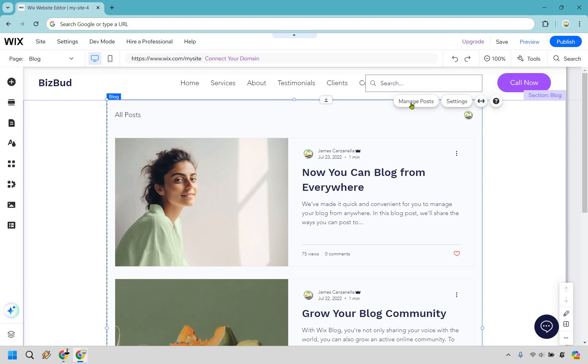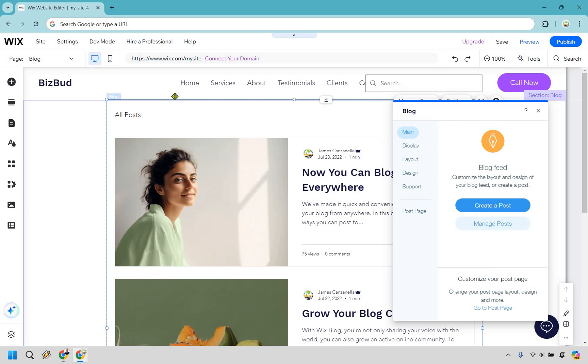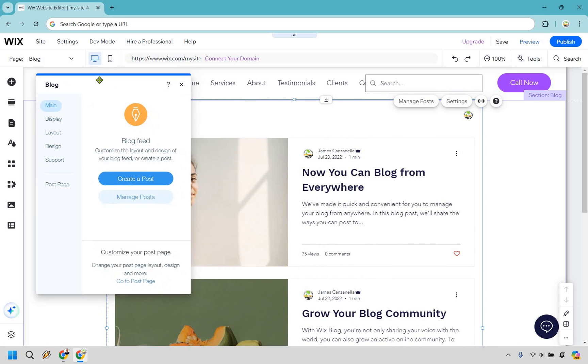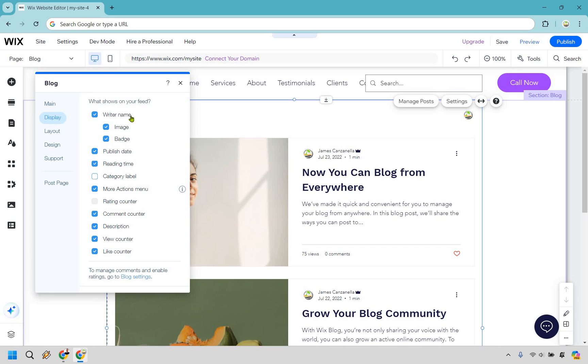When you're on the blog section, what you want to do is you can either go to Manage Posts or go to the Settings. I'm going to go to the Settings right here. I can move this over, I like having it on the left side personally. You can create and manage your posts, but this is going to be the cool section that displays.